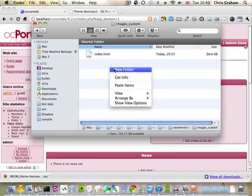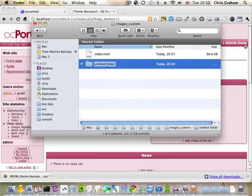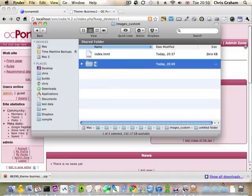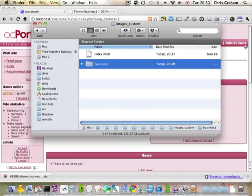So I just need to give myself permission to write into this directory first. I'm going to put them in a folder inside images custom just to keep them all together. And I'm just going to call this business one.